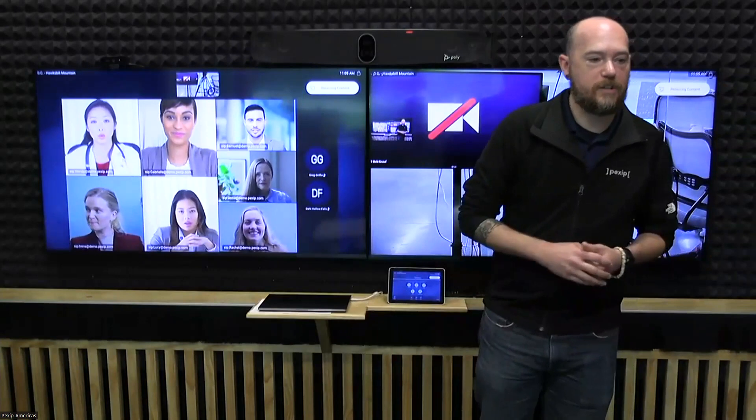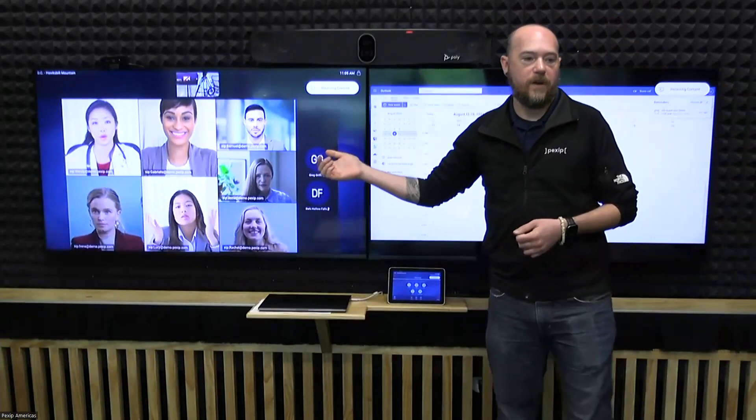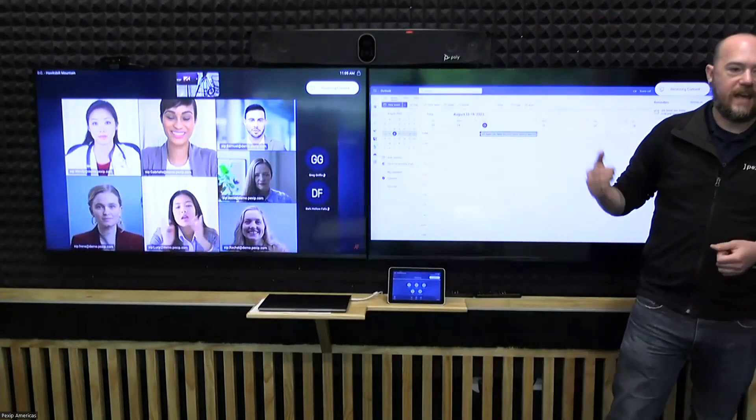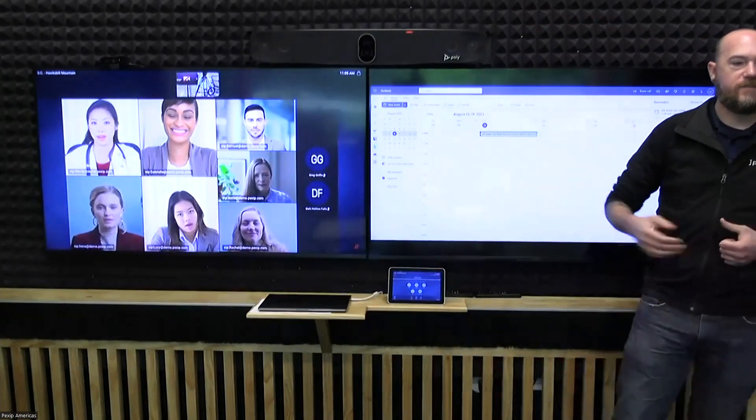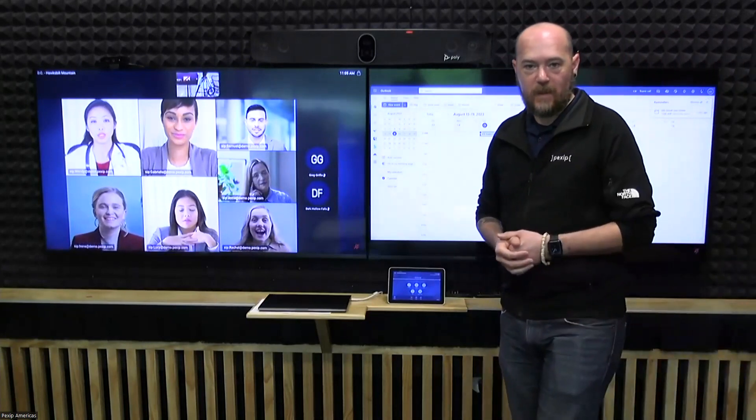So, if someone were to share their screen in the call, it will then show up on the endpoint behind me, again, as though I were a native Teams client, right?